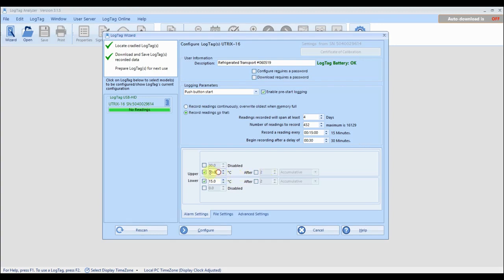Enter in the temperature values that will trigger an alarm if readings exceed the specified alarm temperatures.